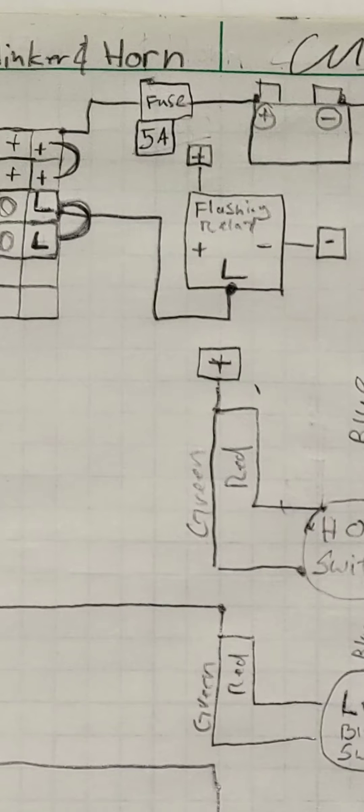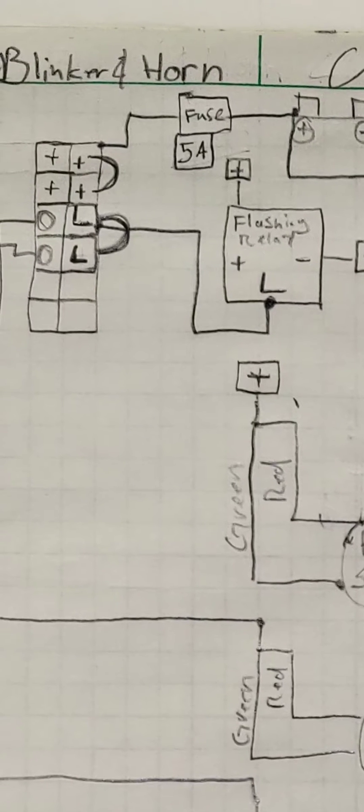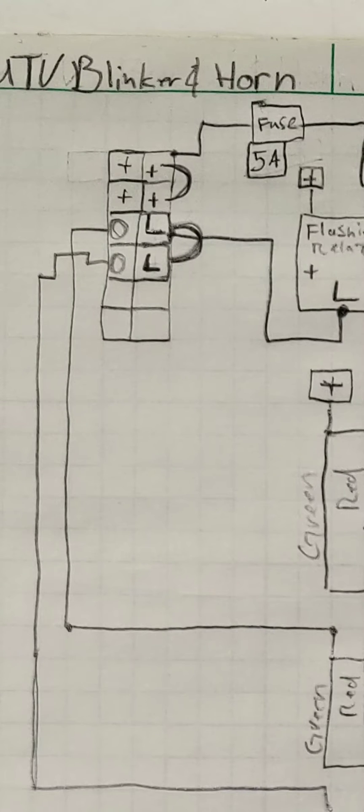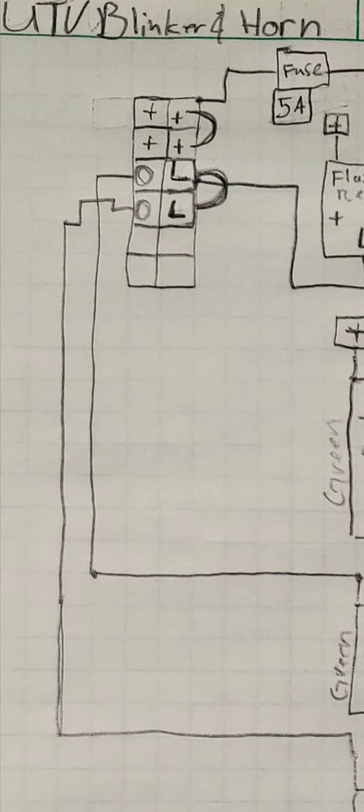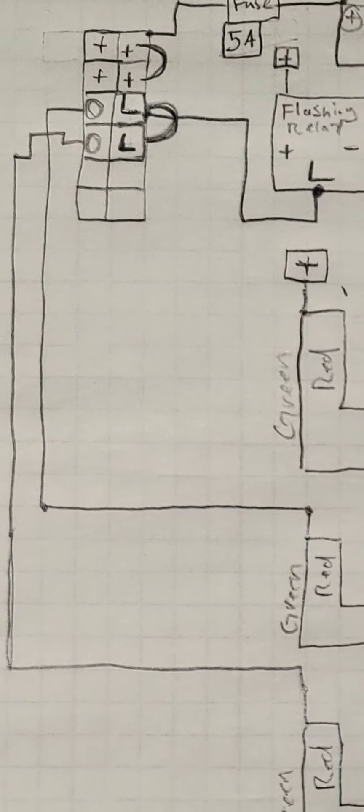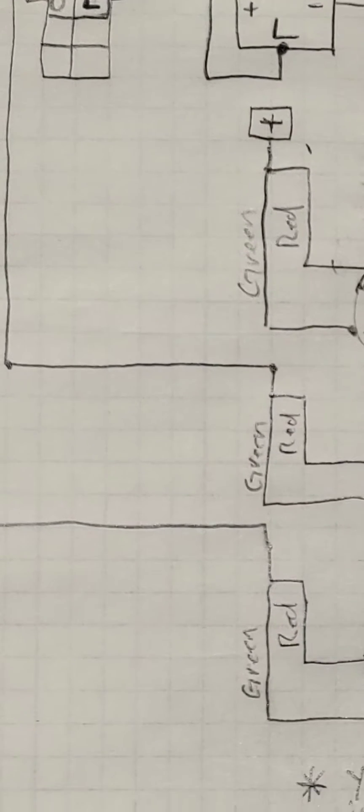Those two are jumpered and they are independent from the left two positives that are jumpered. What happens is they travel down these lines and where they hook up to the red and the green of the left and the right blinker.